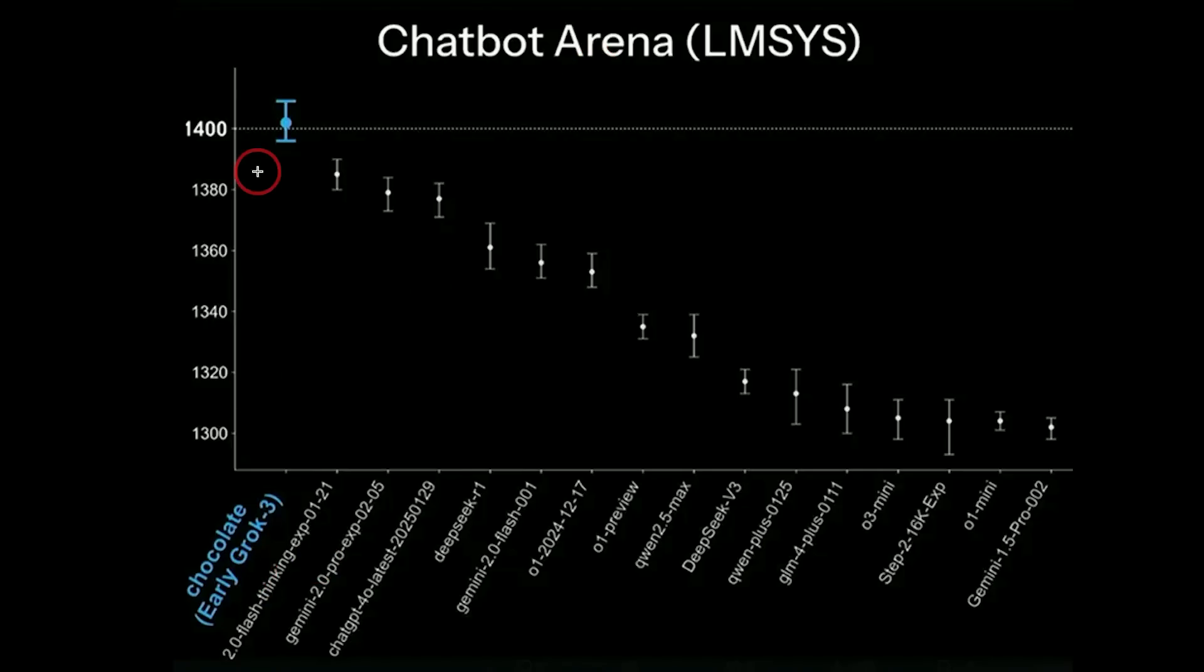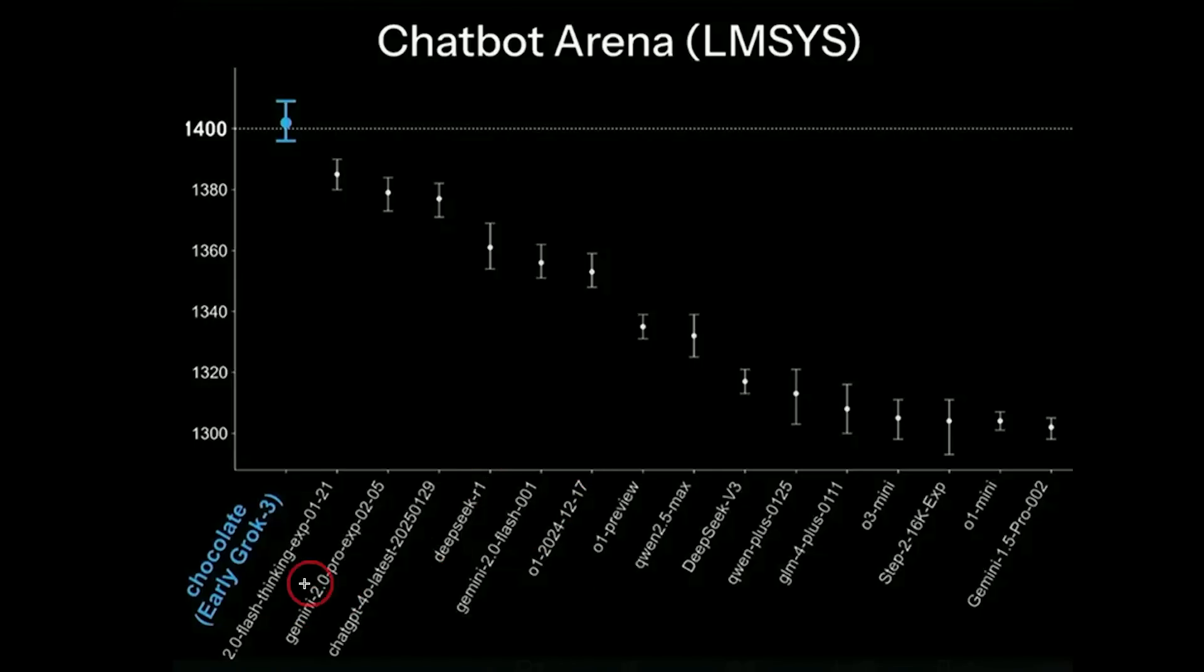Grok 3 got the highest score here. It beat Gemini, it beat DeepSeek R1, O1 Preview, the latest O1. It beat every single model here. But we're going to go ahead and test that out for ourselves.